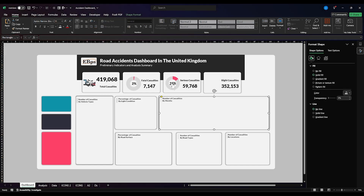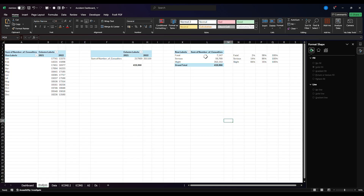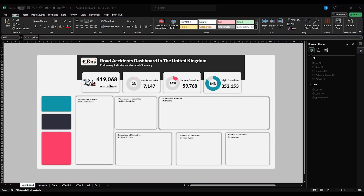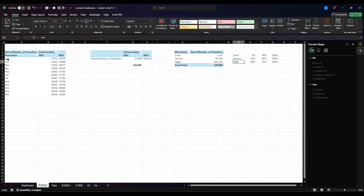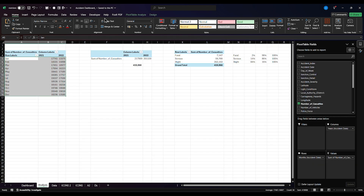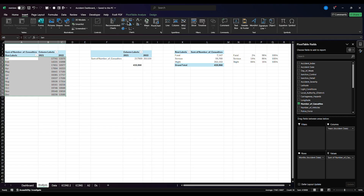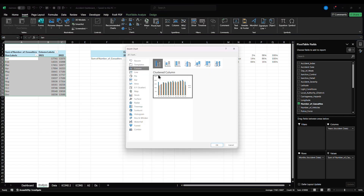I've done the same for serious, then I'm going to do the last one again for slight casualty, which is going to be this one. So we've completed the first card here. Now secondly, what we need to do is the number of casualty by month. So let's go back to our month data, let's select this, then I want us to go to Insert, go to recommended chart, find the column chart. This is perfect. Click OK.